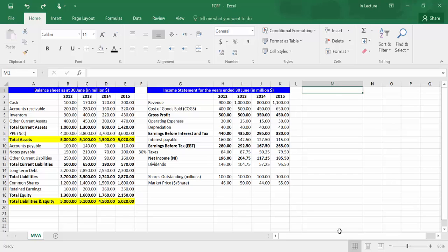This video is about computing free cash flow to firm from financial statements using Excel. We have the balance sheets and income statements for years 2012, 2013, 2014, and 2015. All values are in million dollars.